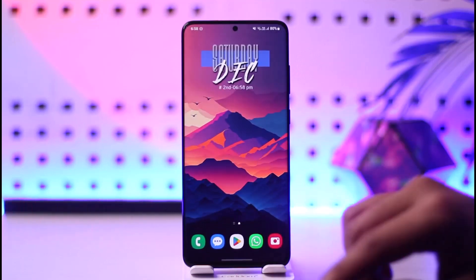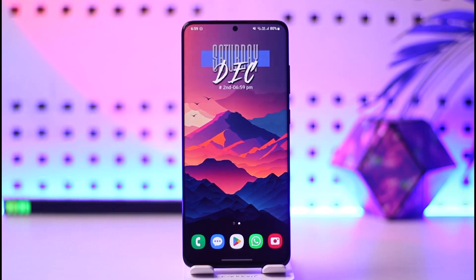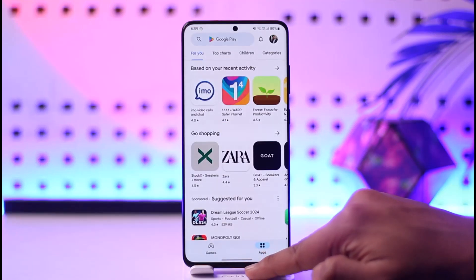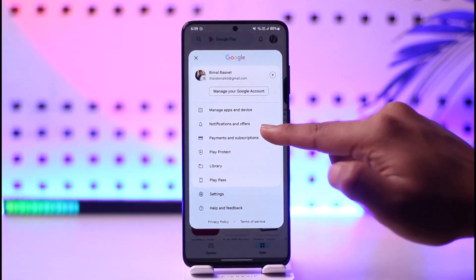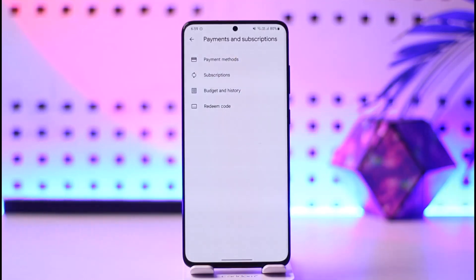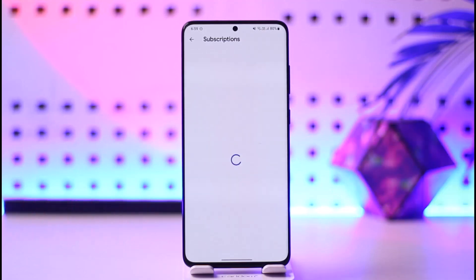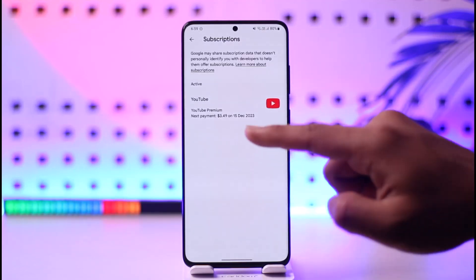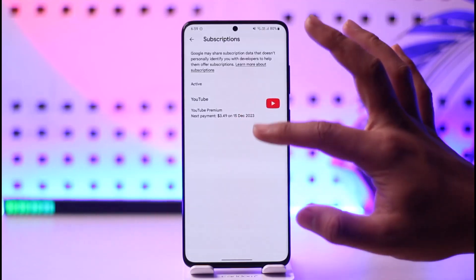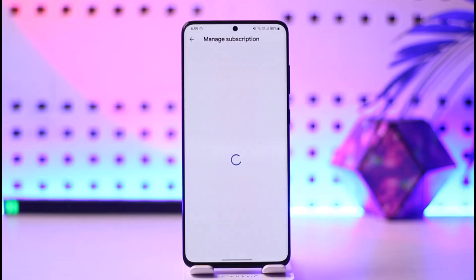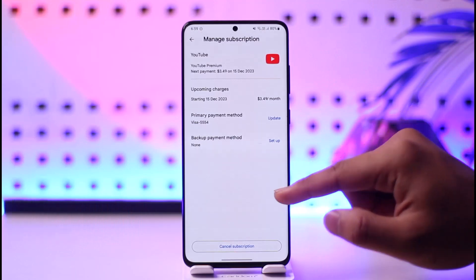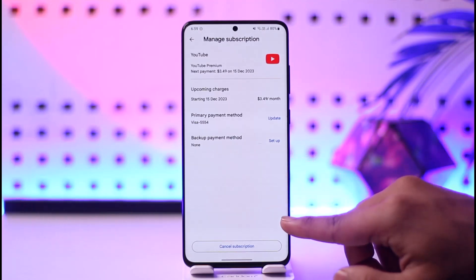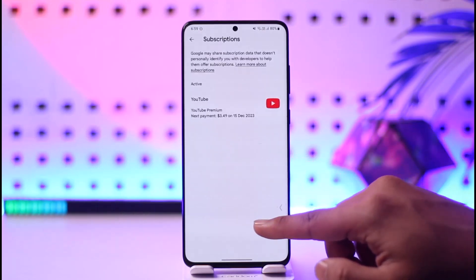In case you already have a subscription and want to cancel or manage it, for Android users open your Play Store, tap the profile icon from the top right-hand side of the screen, then go to Payments and Subscriptions, then go to Subscriptions. From there, select Hulu — just like any other subscription you'll find it listed. You can then choose to cancel the subscription, change the plan, or update your backup payment method.